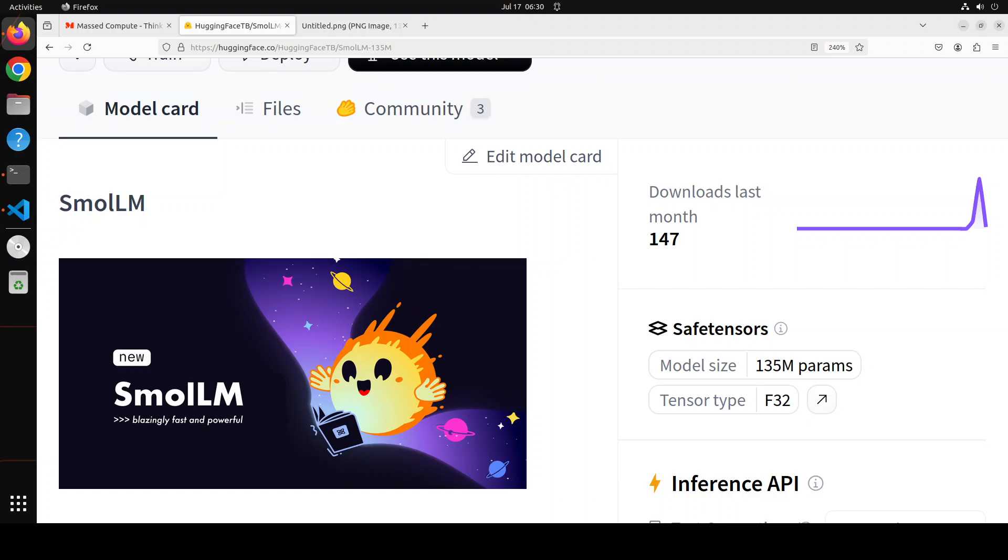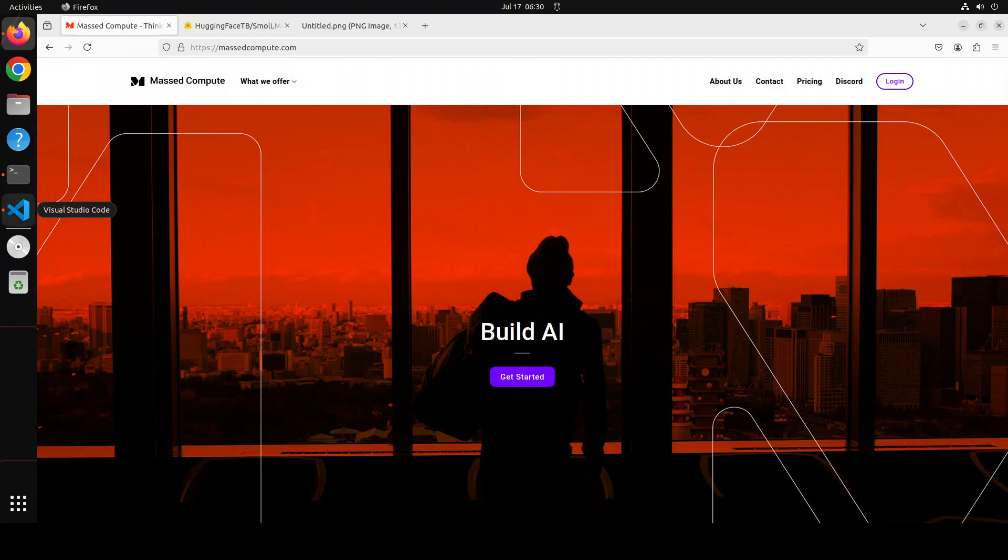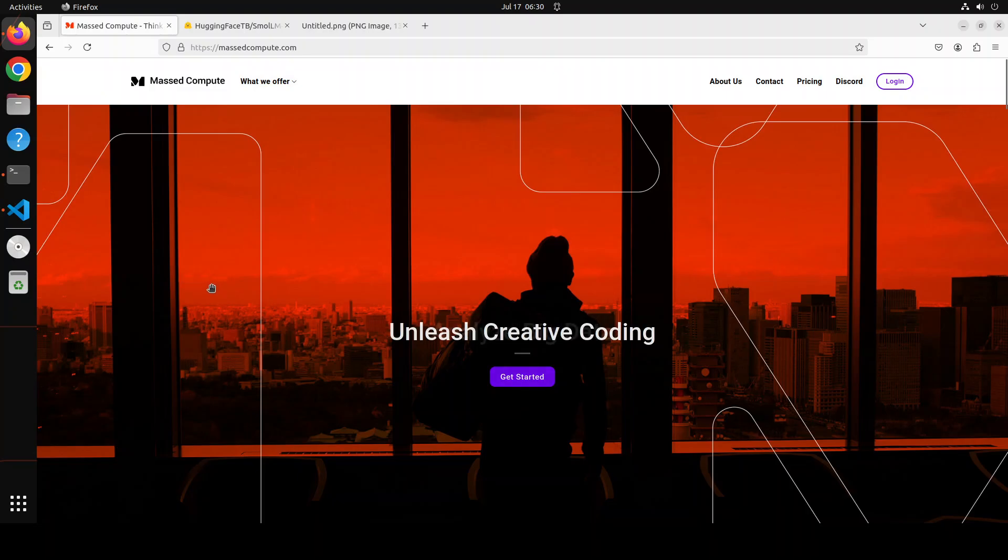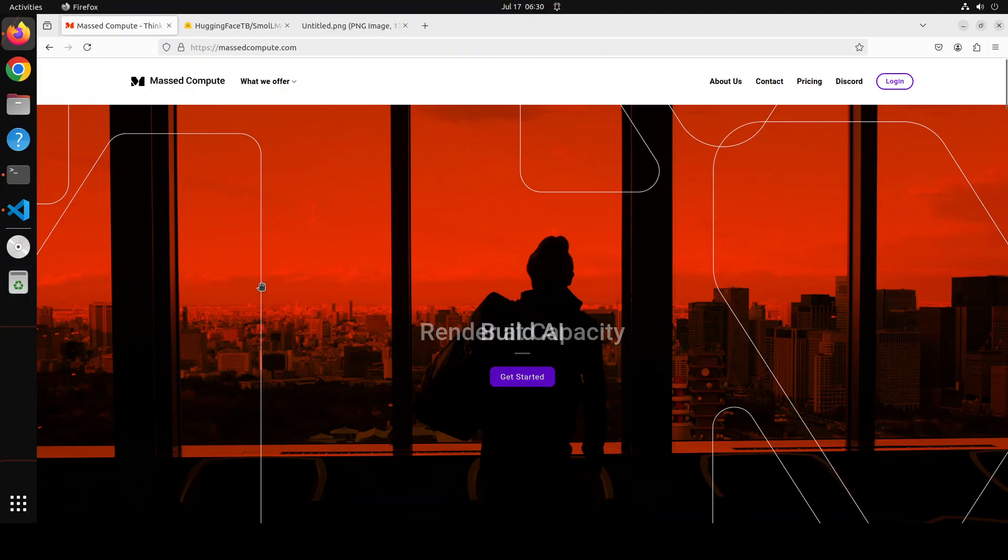Before I go into more detail, let me give a huge shoutout to Mass Compute who are sponsoring the VM and GPU for this video. If you are looking to rent a GPU at affordable prices, I will drop the link to their website in the video's description, and I'm also going to give you a coupon code of 50% discount on a range of GPUs.